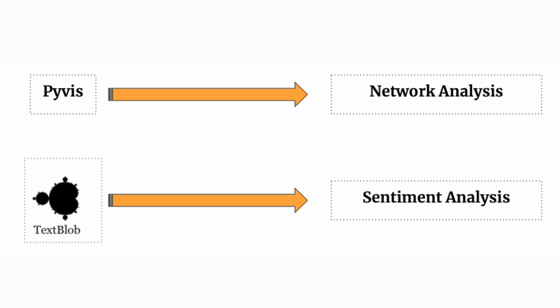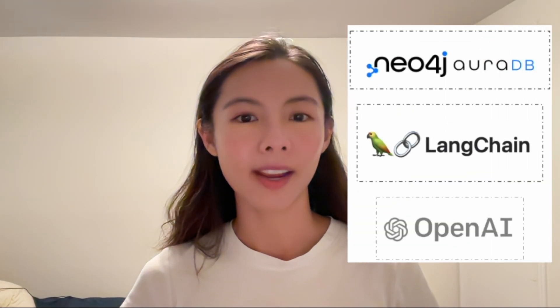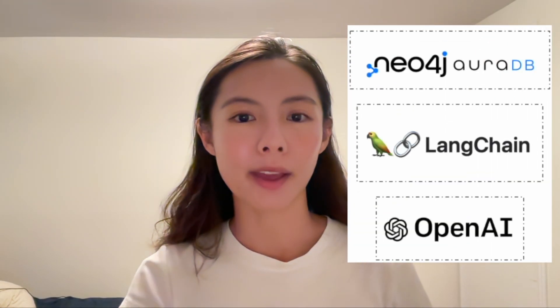We will approach this project combining both traditional methods such as PyVis for dashboard analysis, TextBlob for sentiment measurements, and newer methods such as Neo4j, LangChain, and GPT API.